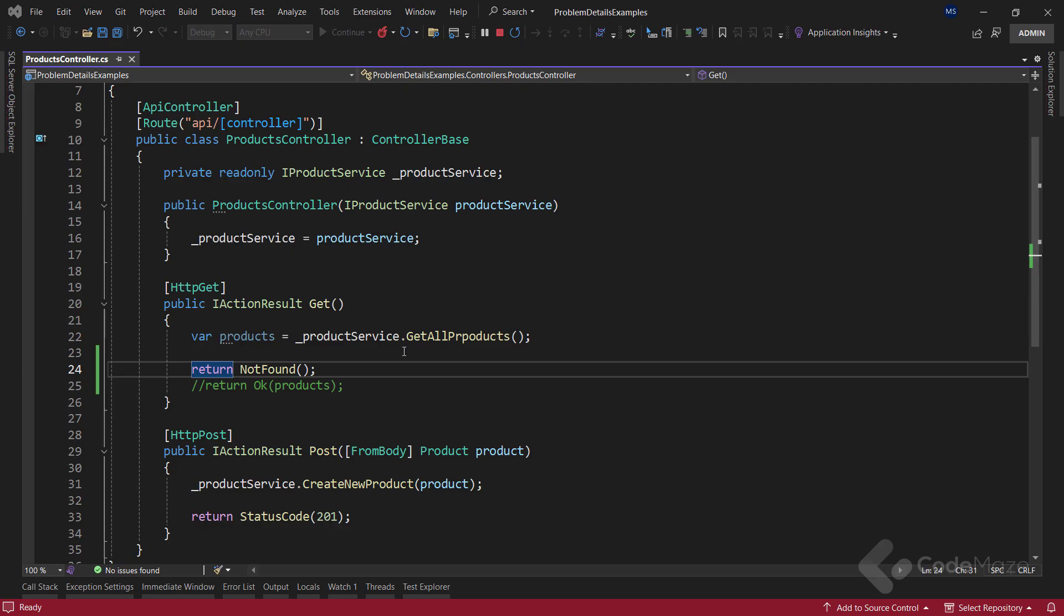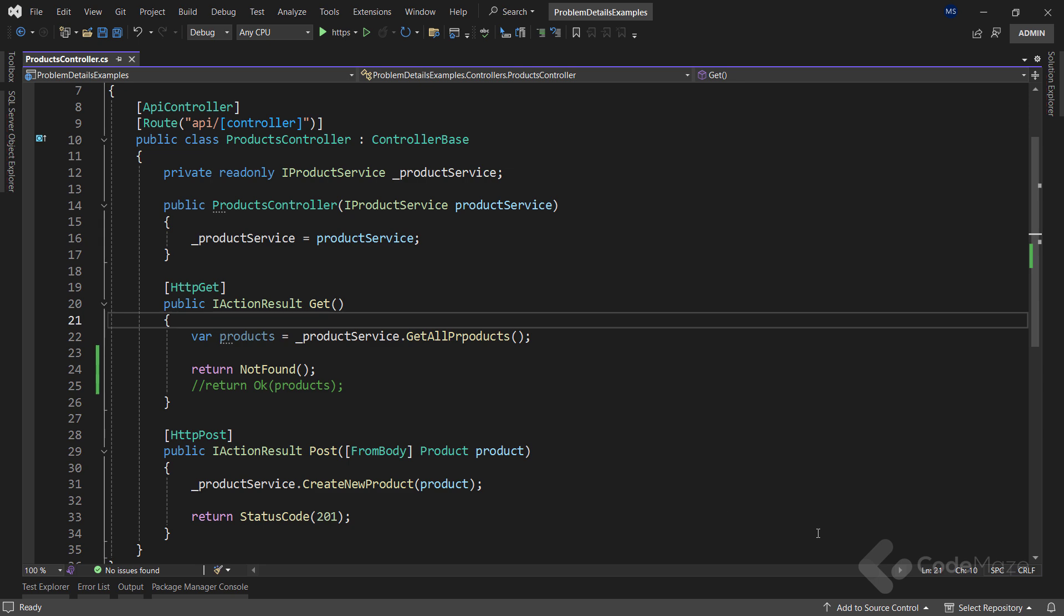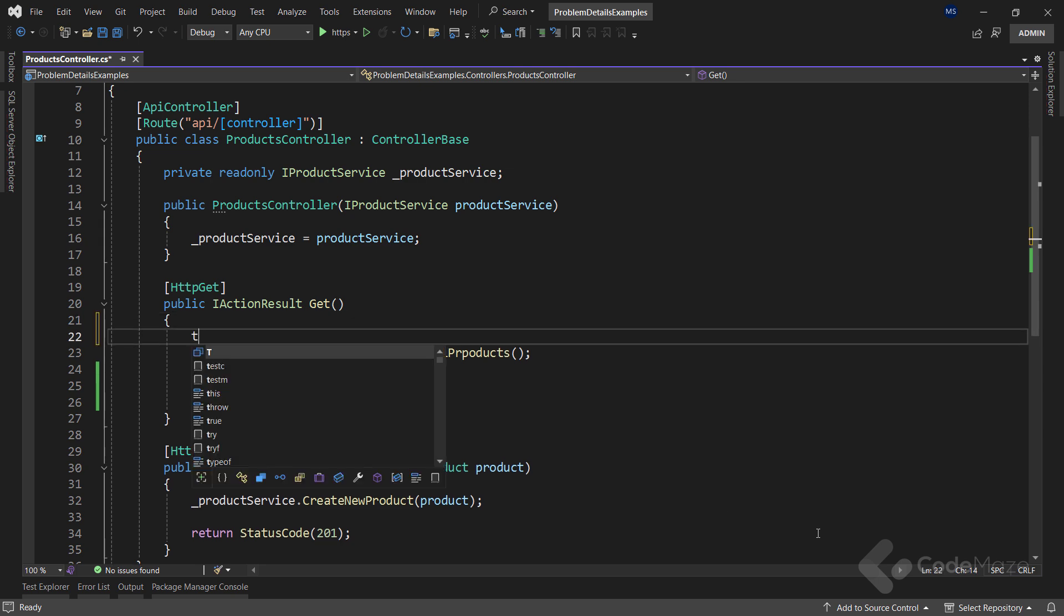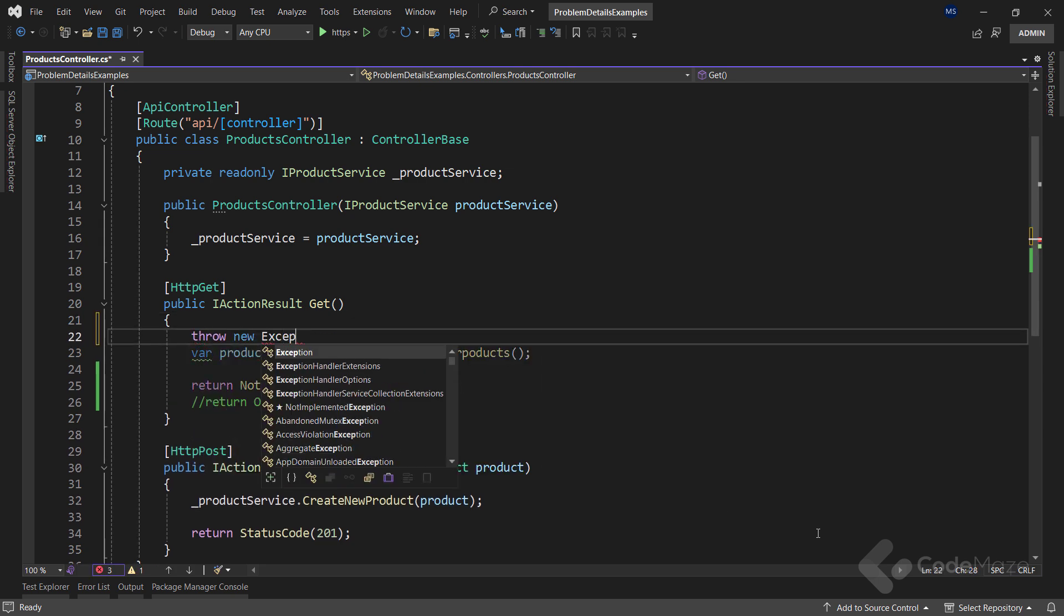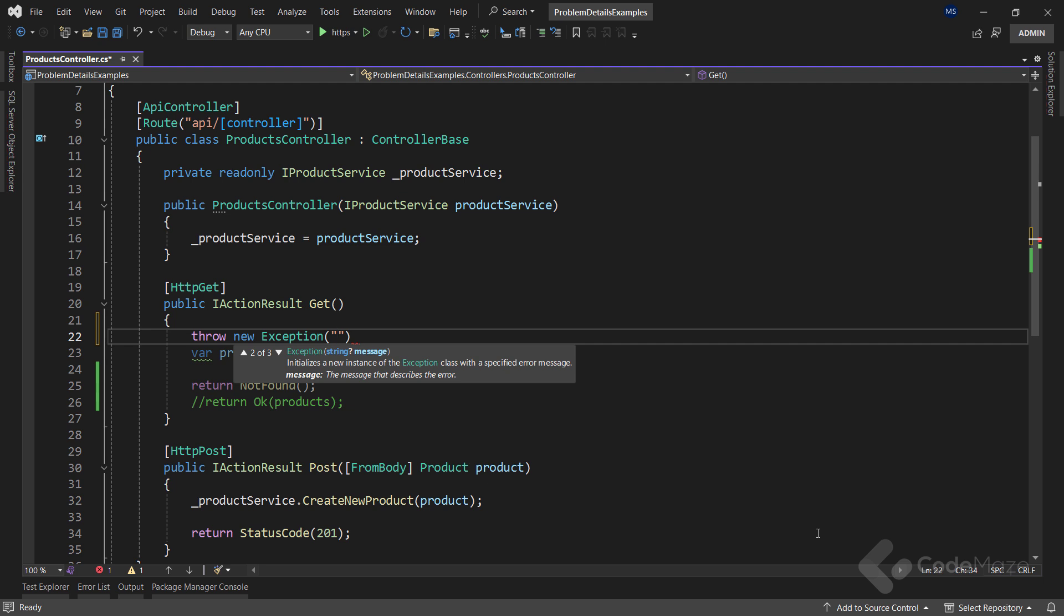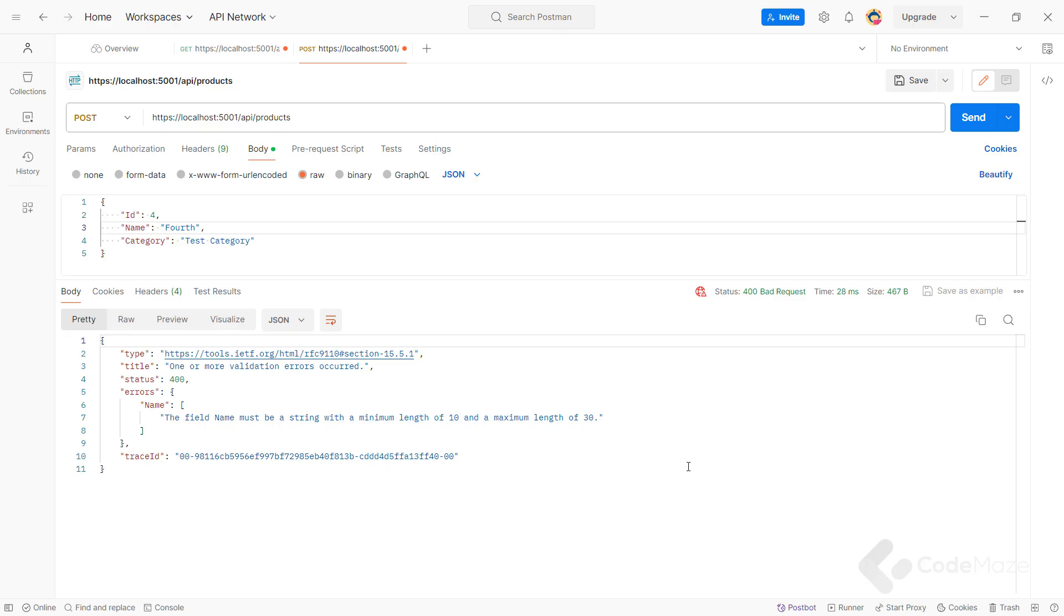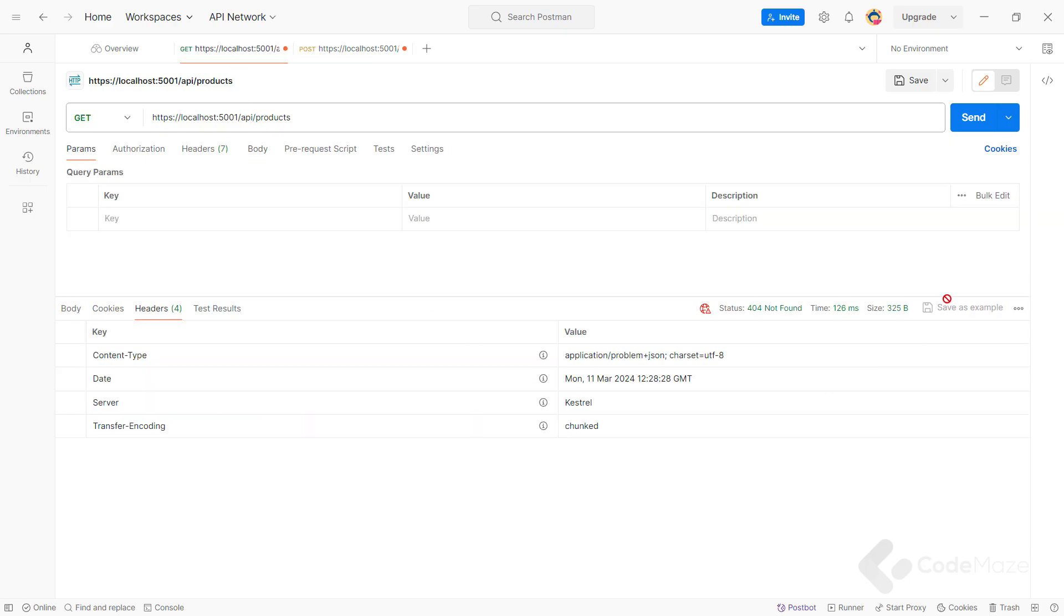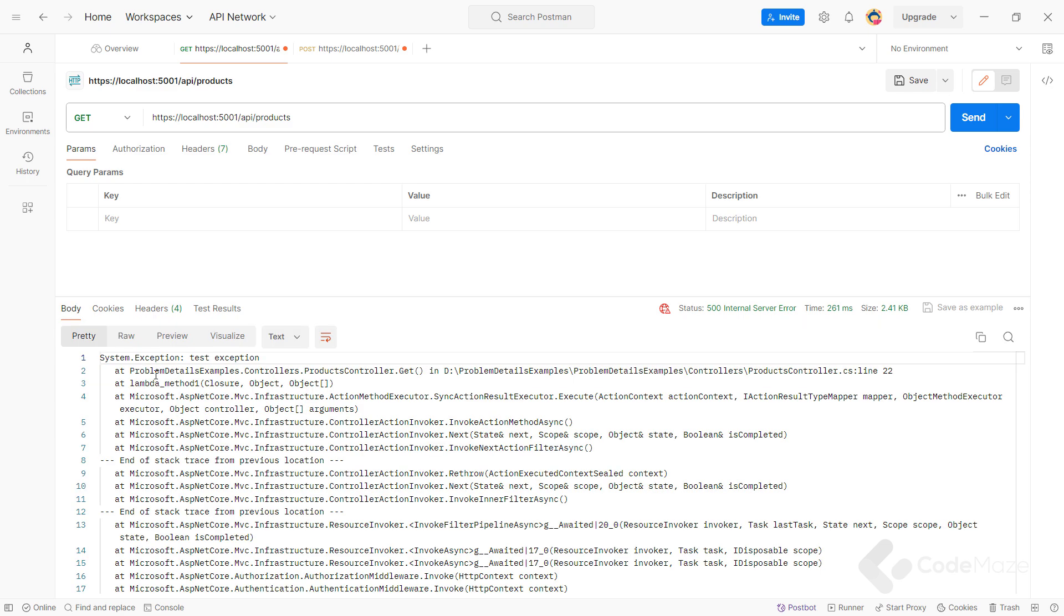But for the exception handling part, we are not covered by the framework and we have to do some heavy lifting ourselves. So to see this with an example, let's throw a simple exception here with some dummy message. And once I start the app and send the GET request again, you can see the exception is not using the ProblemDetails type.